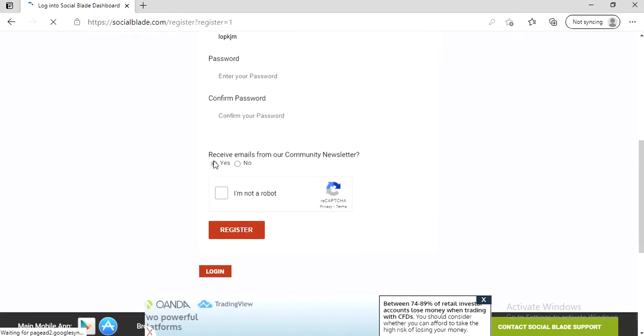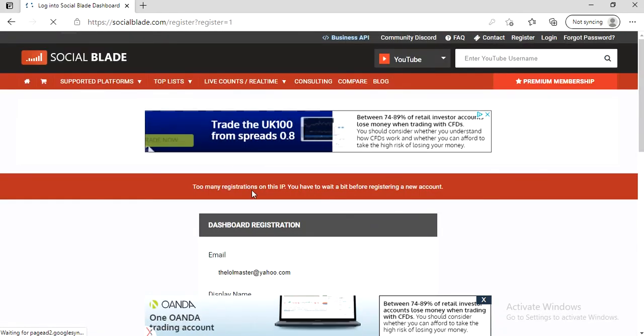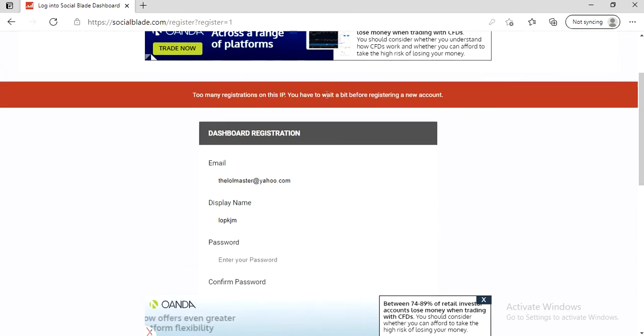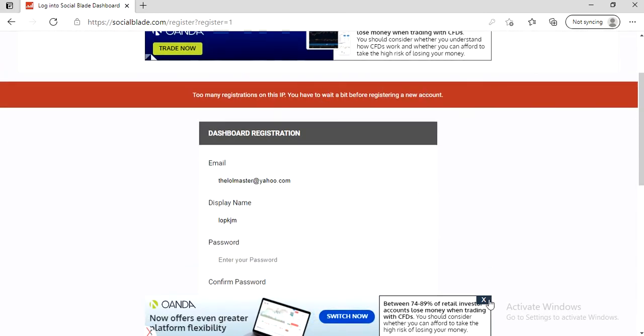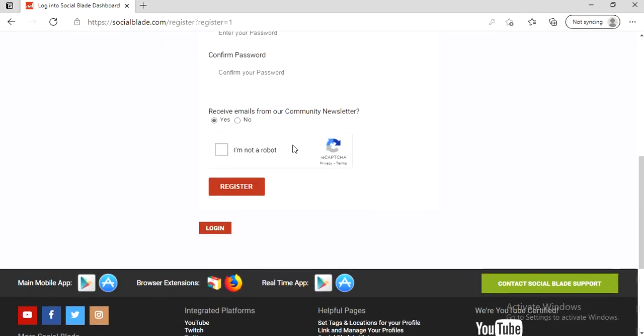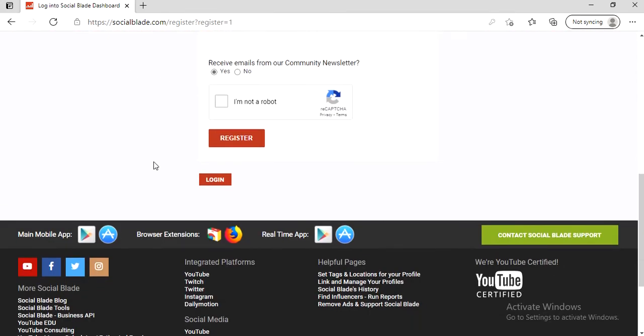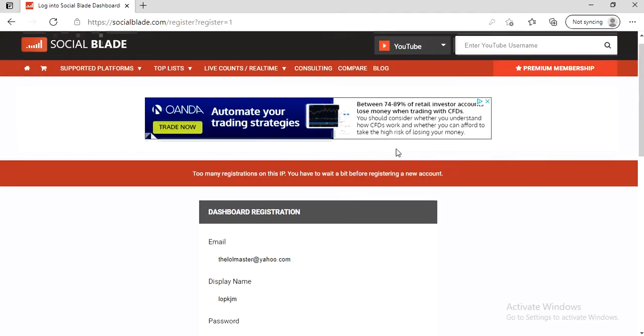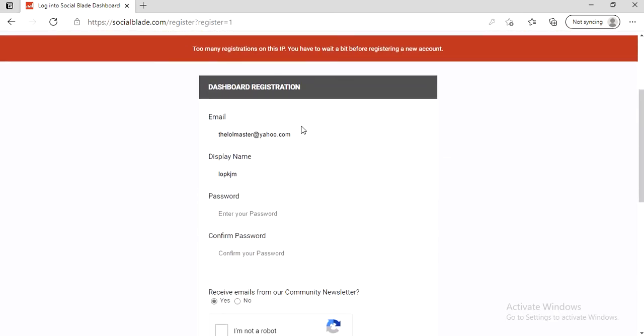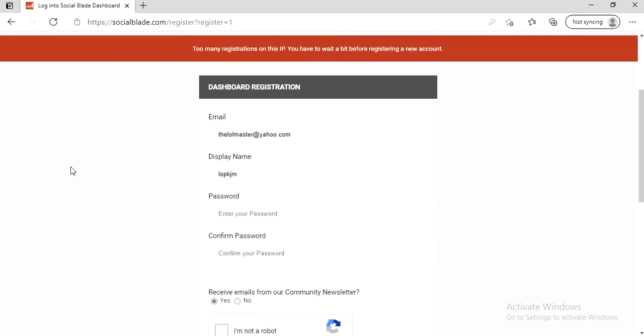Okay, apparently I've tried too many times to make this video actually, so I cannot make another account. But that's pretty much the steps, it's that simple, it's that easy. Then you have to log in with the email that you chose and the password, and that's it, that's pretty much it.